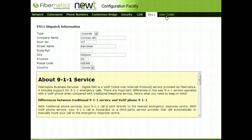The E911 tab will display the physical address of where the phone system is located for emergency services.